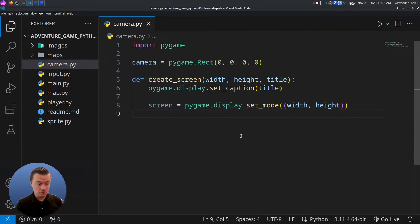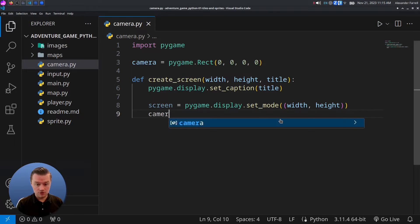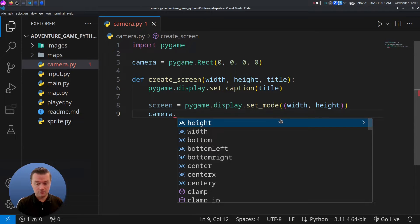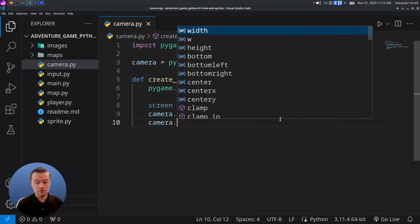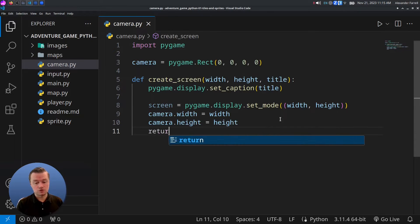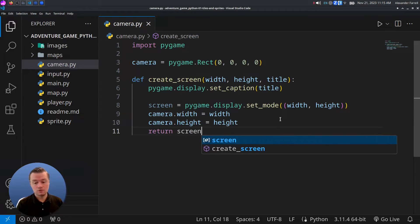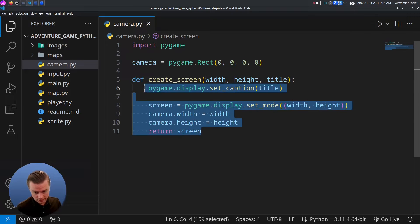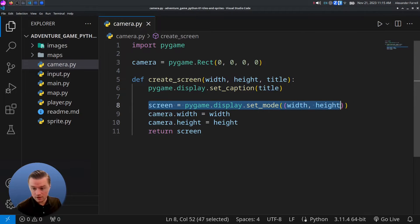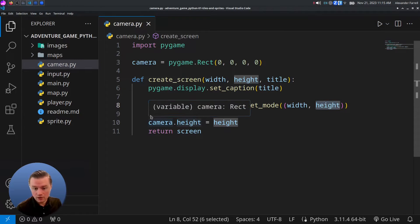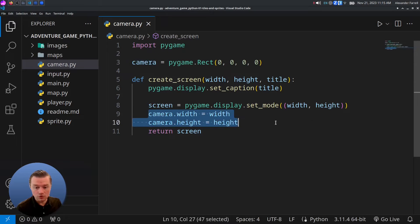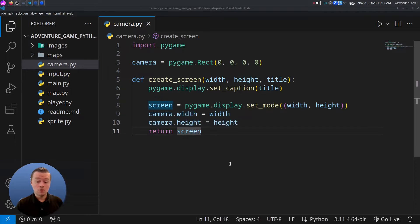And then from here, we'll let the camera know about the width and height. And we'll just return the screen. So when we're creating a screen, we'll set the title of the window, then we'll create a window that's this big by that big. And then we'll basically let the camera know how big the screen is as well.